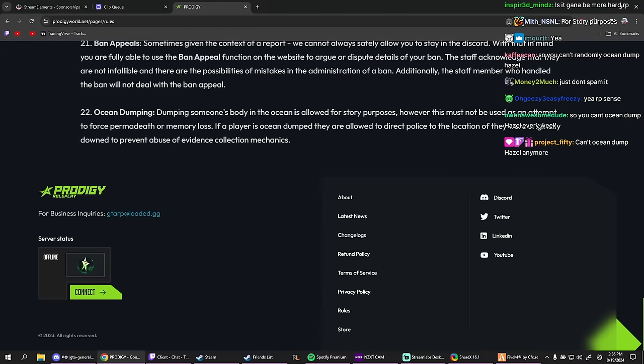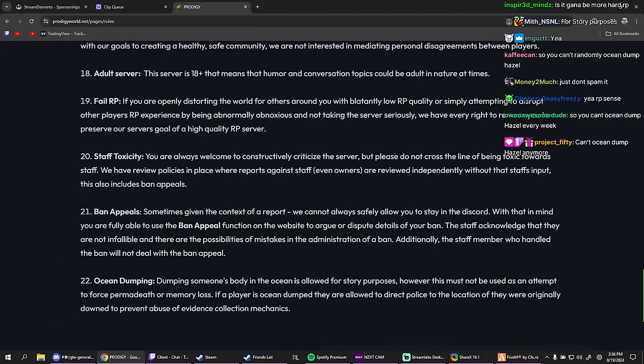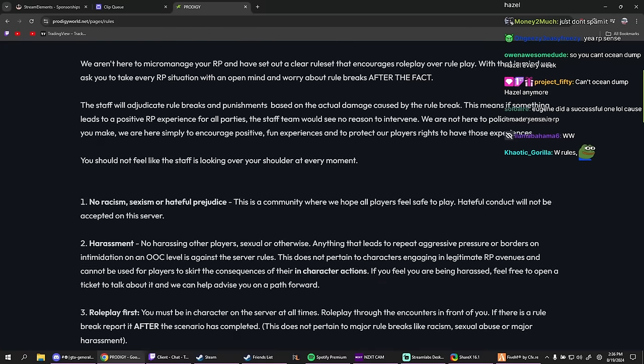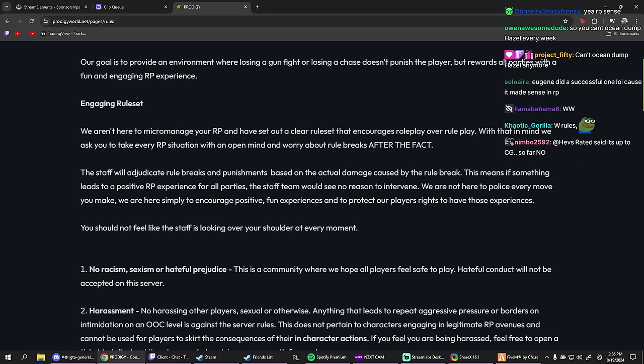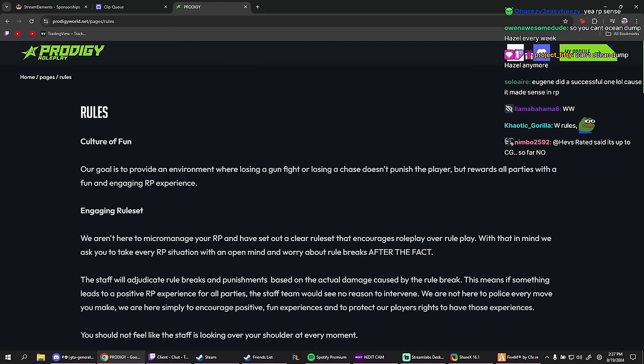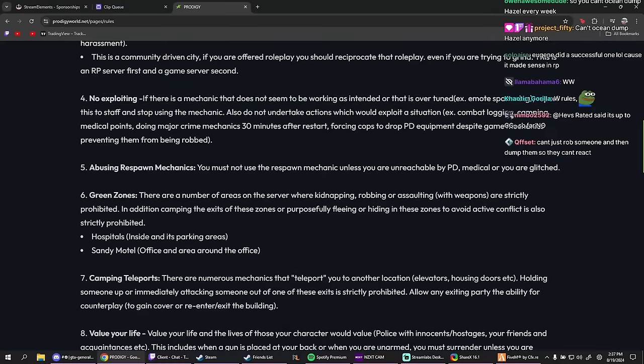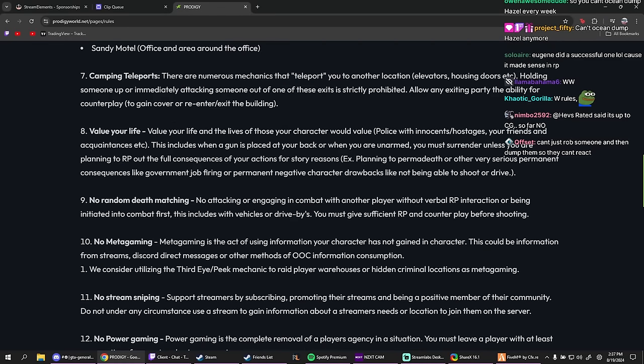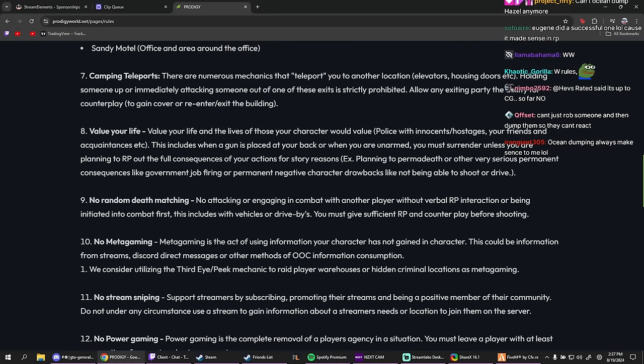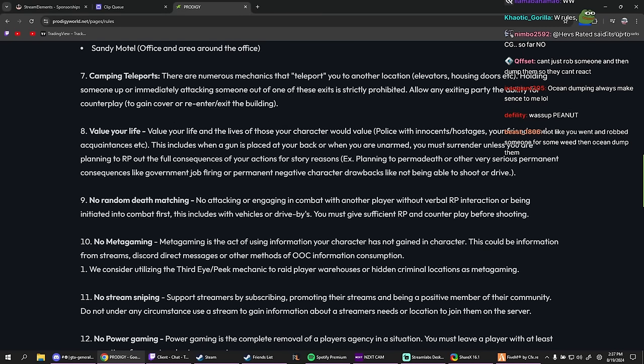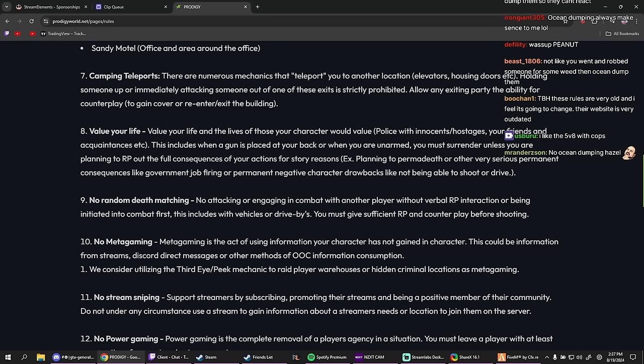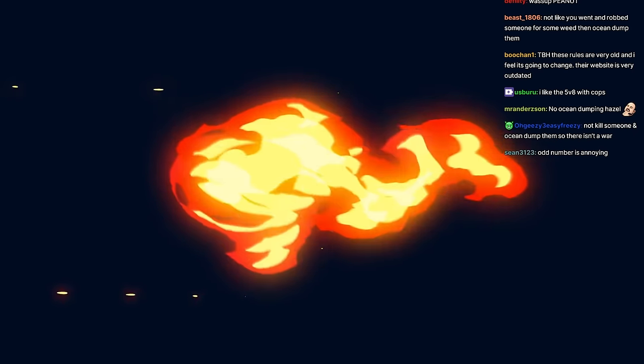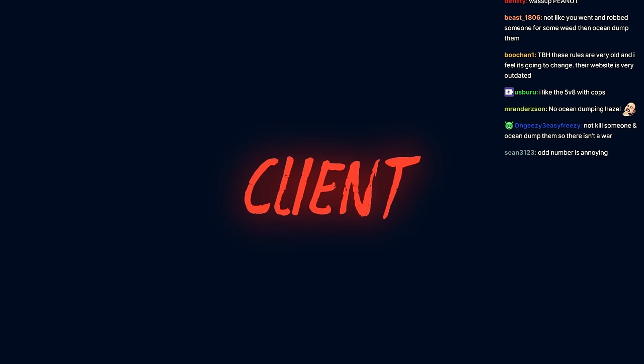Okay, I ain't gonna lie, W rules. Actually W rules. All right, very similar to No Pixel basically, almost the same. Little tweaks, little differences. Not bad. I fuck with the rules. I wish it was six people instead of five, but you know, five is not that bad. I wish it was six, I'm not gonna lie though. All right, there you go chat. Let's hop into the server now. Let's go man, let's go.